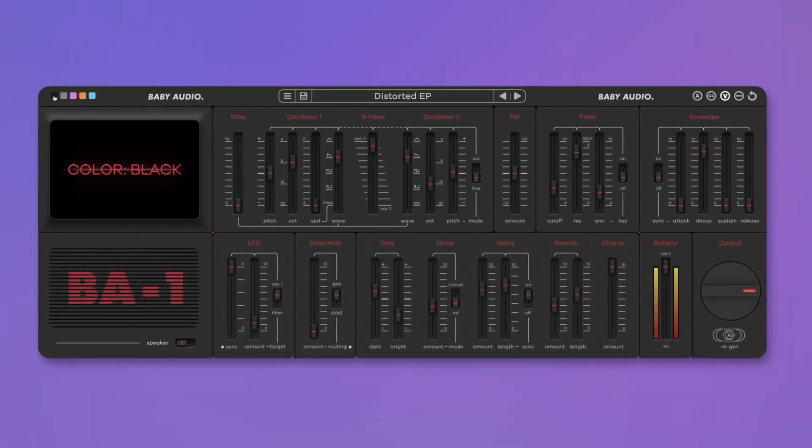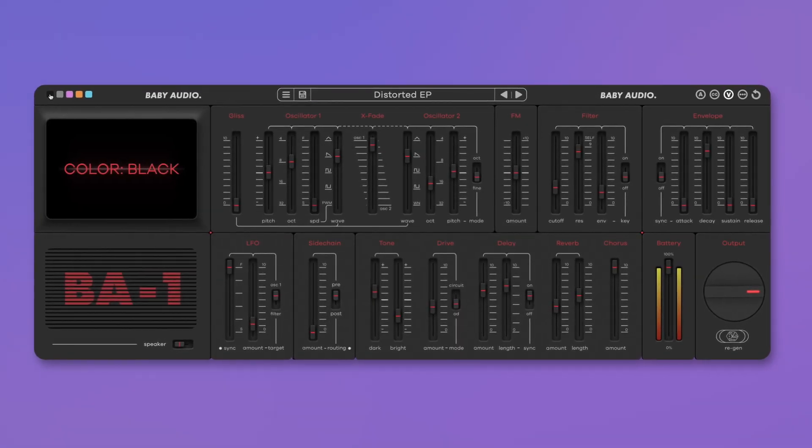Finally, we added a new black color scheme along with lots of little upgrades to both the UI and DSP for smoother performance. BA1 version 1.5 and the brand new BA1 FX Strip are out now.